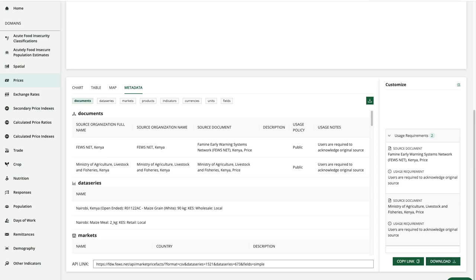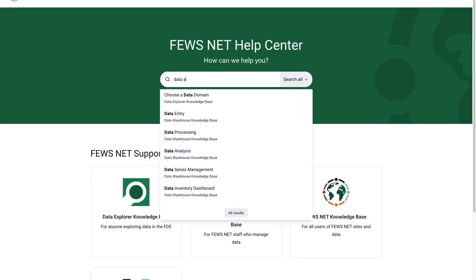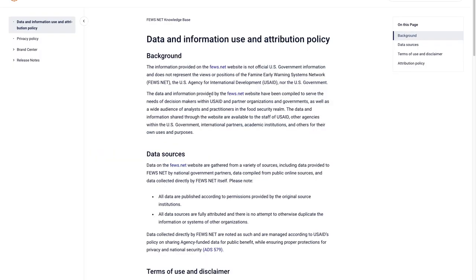You can also learn more about our data and information use and attribution policy on the FuseNet knowledge base which is linked in the description below. You can also go to help.fuse.net and use the search box to bring up the data and information use and attribution policy page.